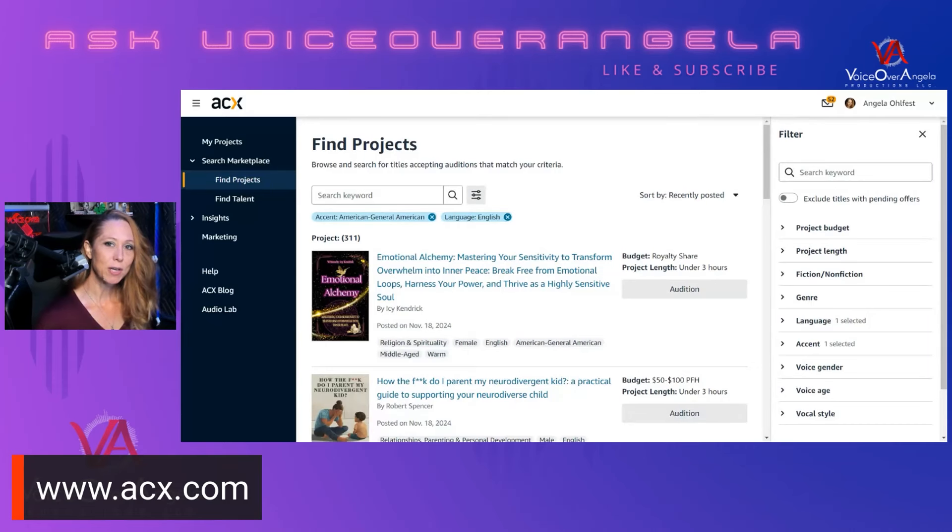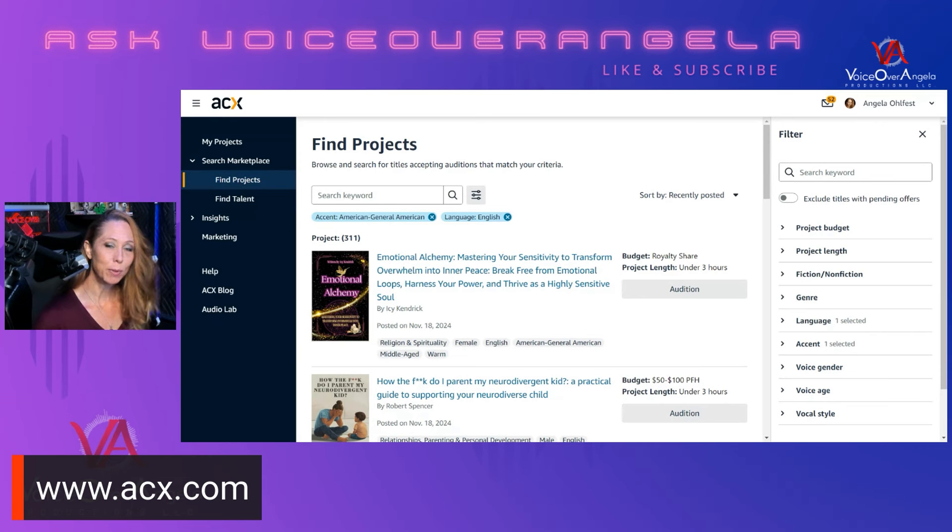Before we get started, I want to make sure that you understand that ACX is an arm of Amazon, and this is the site where authors and audiobook narrators come together to create books for Audible. ACX is not available in every country, so please check with acx.com to see if it is available in your country. We're going to start this video in a place where you've already created your profile. So now we're going to find a book for you to submit an audition for.